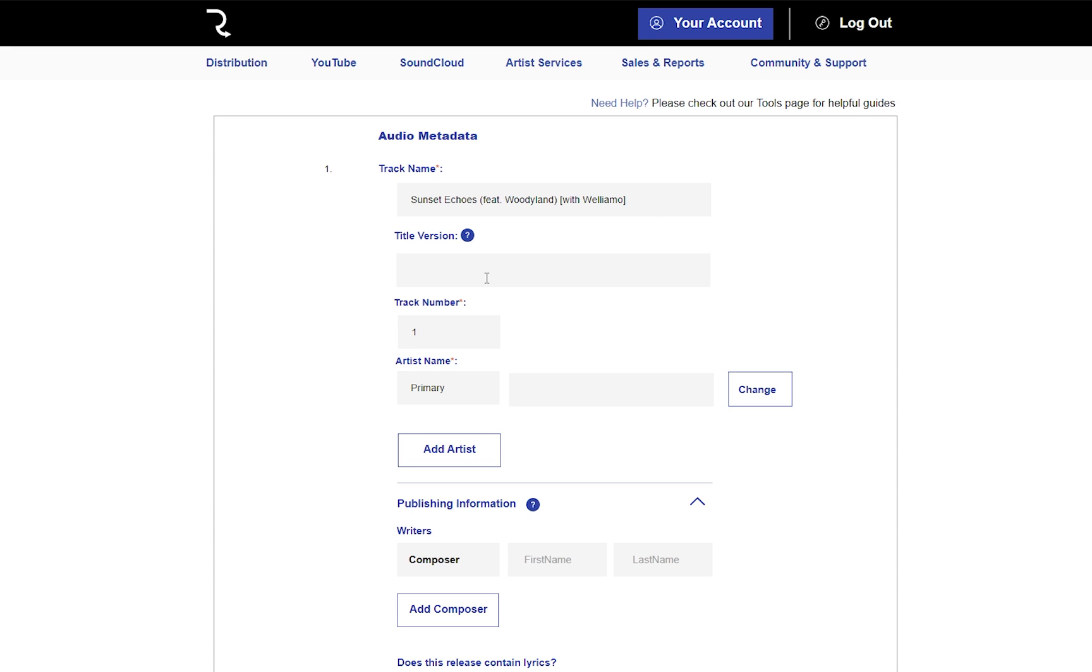The title version is for titles like Remix, Deluxe, or Remastered. There's no need to put original mix or anything like that.